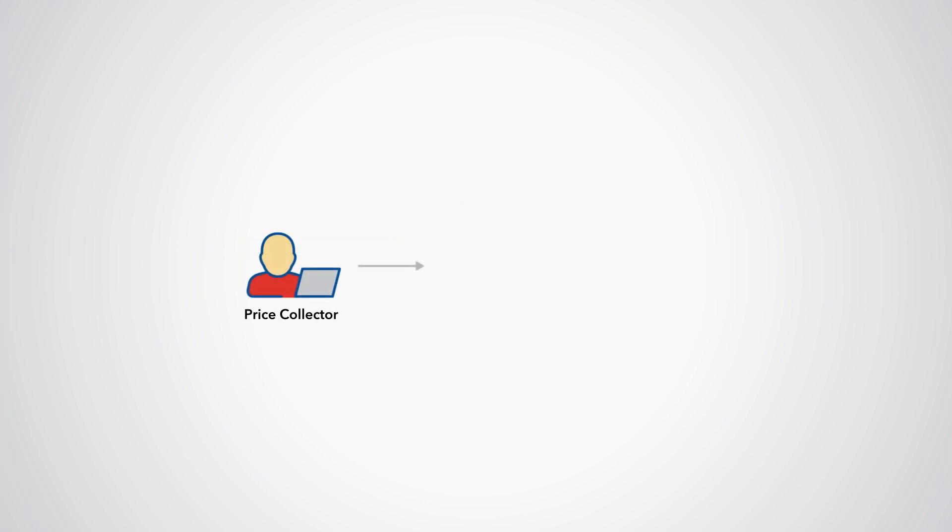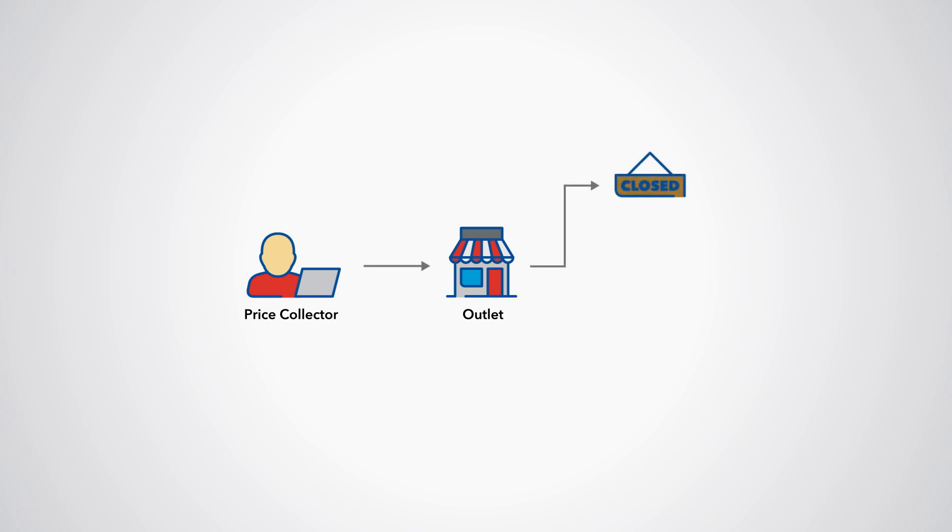In some cases, price collectors find that an outlet at which they have been collecting prices closes or no longer stocks one of the products being priced.